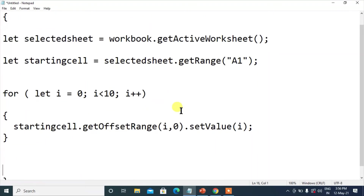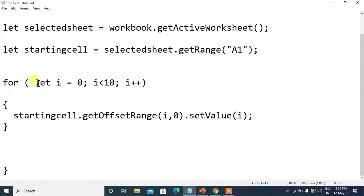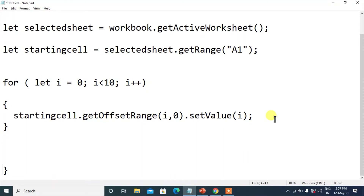Now I say startingCell equals to selectedSheet dot getRange of A1. Then for let i equals to 0; i less than 10; i++ — it is like for i equals 1 to 10. Inside: startingCell dot getOffsetRange(i, 0) dot setValue(i). Once we have done this thing and run this program, we got a result. So this is how Excel Office Script works.